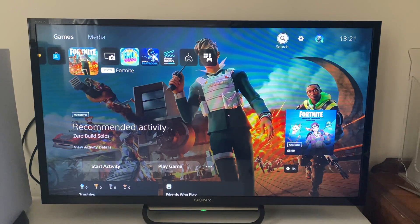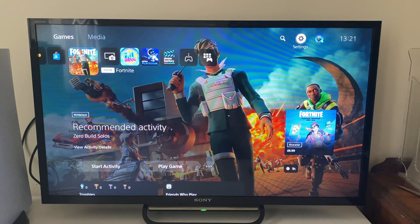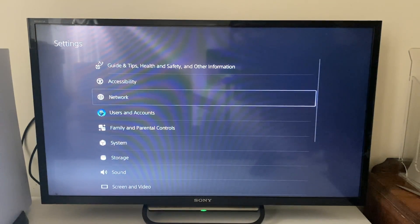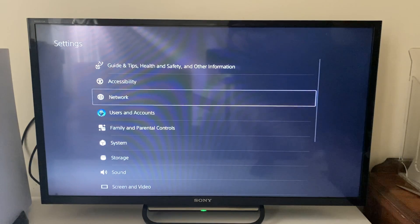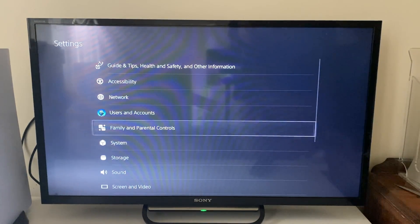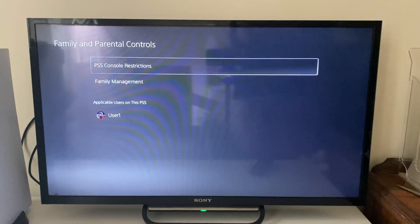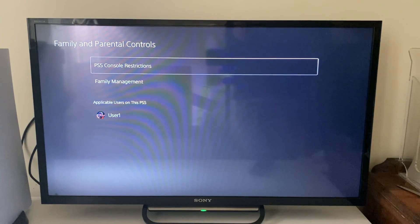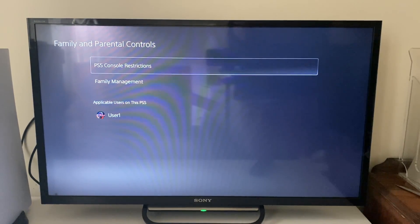Firstly, what you need to do is go to the top right of your PS5 and open up your settings. In settings, go down to family and parental controls. In here we then have two sections: PS5 console restrictions and family management.